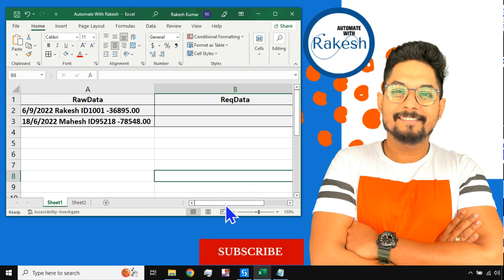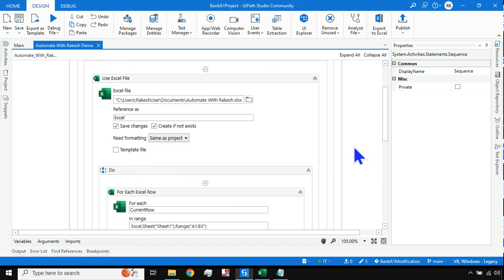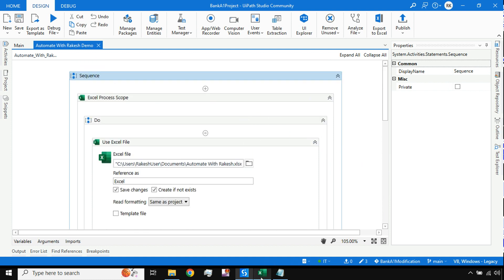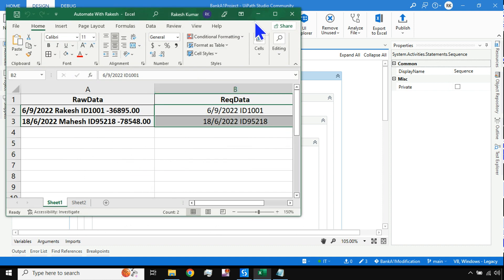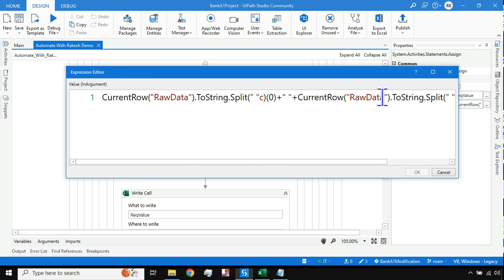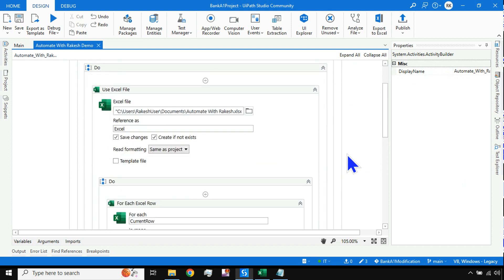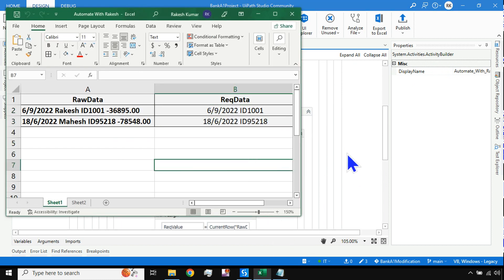After saving and running, you can see it has written the correct data to the Required Data column. This is a real use case you may encounter in your projects. There are other options like regular expressions, but this approach using the Split function with a bit of VB.NET code is quite simple. There are multiple ways to achieve this — this is one straightforward way.